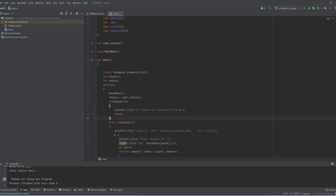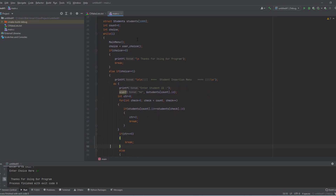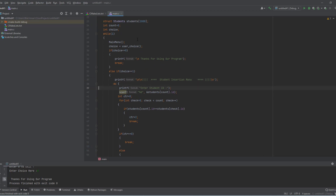If the choice is 0 we just break the loop and display the exit message. If the choice is 1 we display 'Welcome to student insertion menu' and take the student ID.